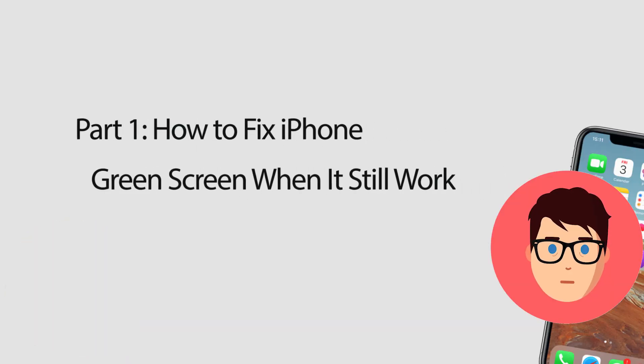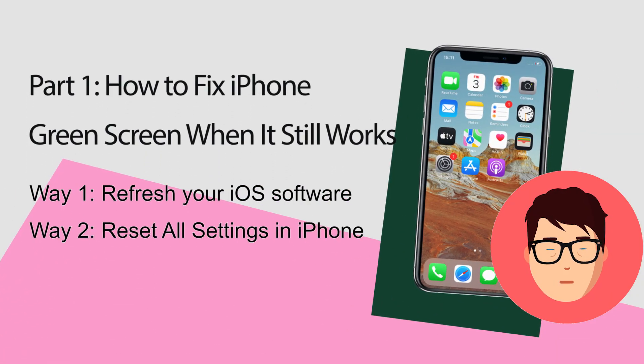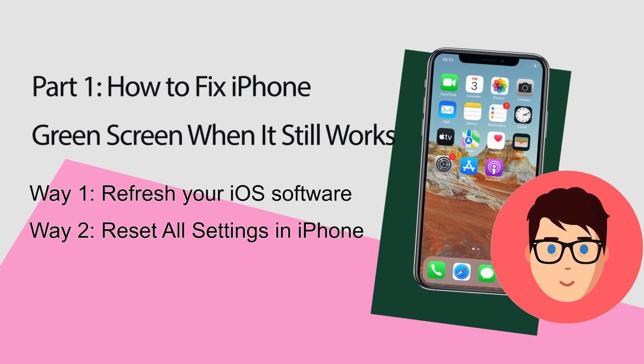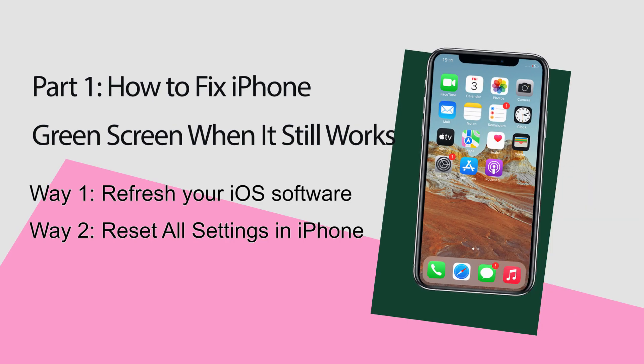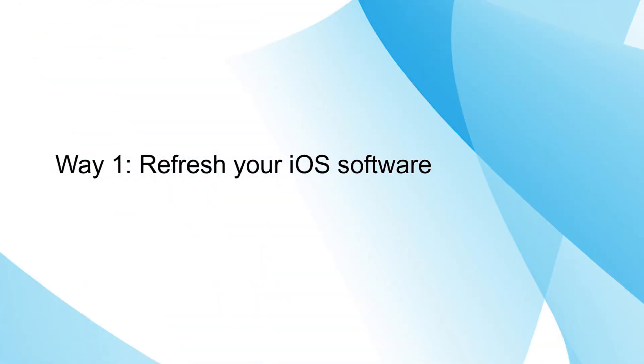So, how to fix iPhone green screen when it still works? The first way is to refresh your iOS software.